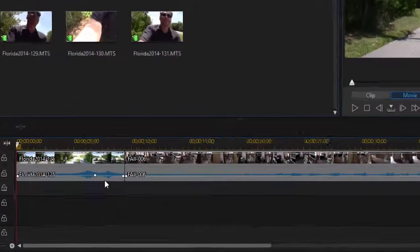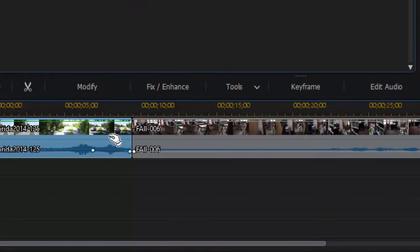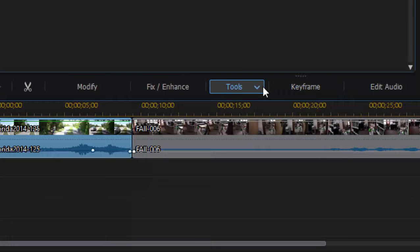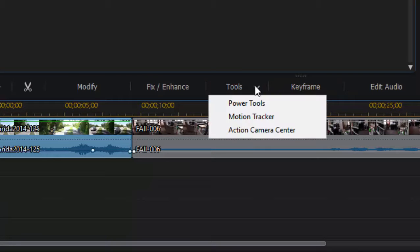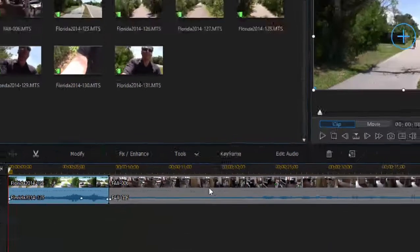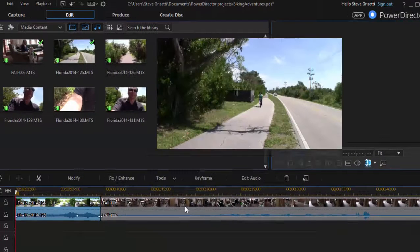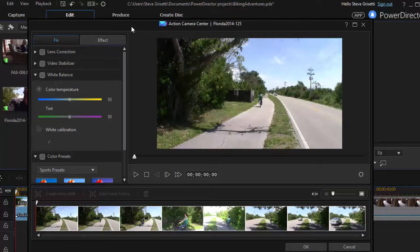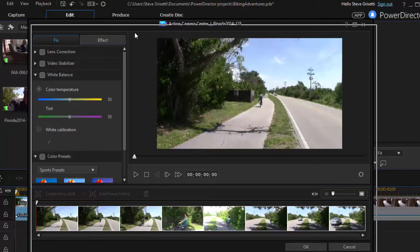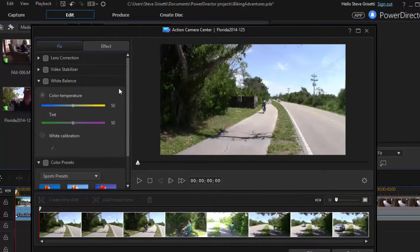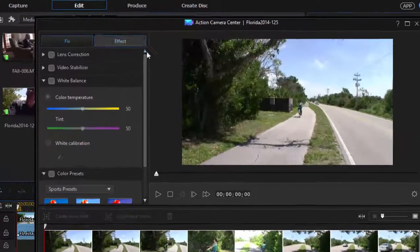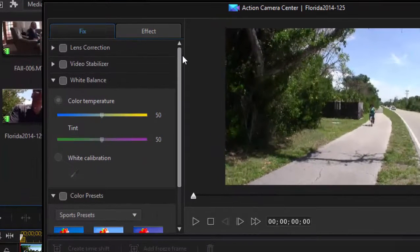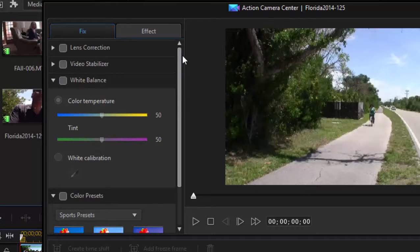So let's select a clip on our timeline. I'm going to go to the Tools button, and under the Tools button, we have a couple of options, including the Action Camera Center. The Action Camera Center is its own separate design center. It's a floating window here, and we have two tabs under the design center.